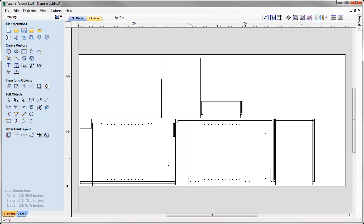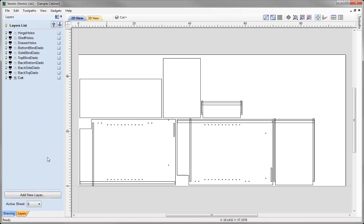The key to creating a toolpath template is in the organisation of our vectors. Let's go into the Layers tab. You can see in our example here, we have quite a lot of layers, and each of these layers have vectors relating to a certain type of toolpath. The way that we want to organise our vectors is to group them by how we plan to cut them, and then we can look at using the automatic vector selector option in the toolpath to select certain types of vectors from a particular layer. The layers on screen have been imported along with the vectors that come in DXF format from this cabinet maker's design package, where it has retained that layer information.